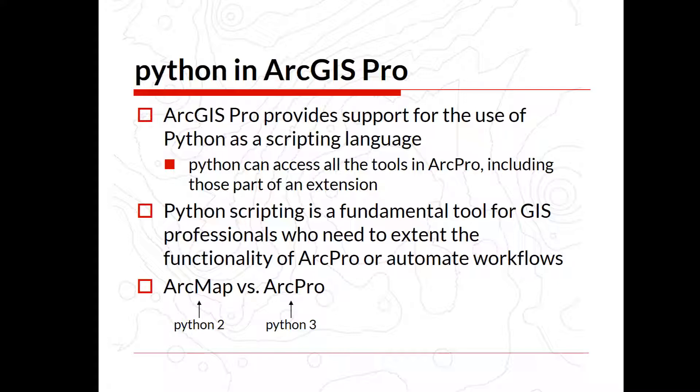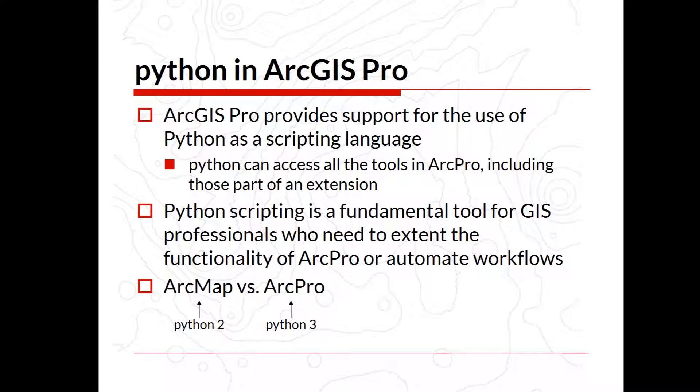Python scripting is a fundamental tool for GIS professionals who need to extend the functionality of ArcPro or automate workflows. It could well be that in your future jobs or in the agency or the company you're going to work with, that you need to automate some functions or you may want to automate workflows. There might be multiple functions that you are going to call in a script. So Python is actually a very good environment to make that happen.